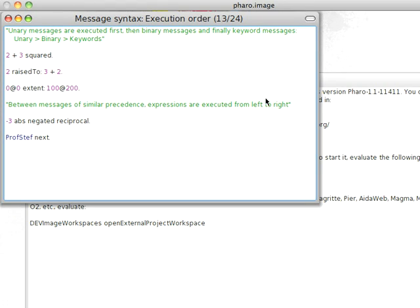Welcome to another edition of Smalltalk for You. In the last couple of screencasts, I started mentioning precedence. Today, we're going to start taking a look at how that operates.